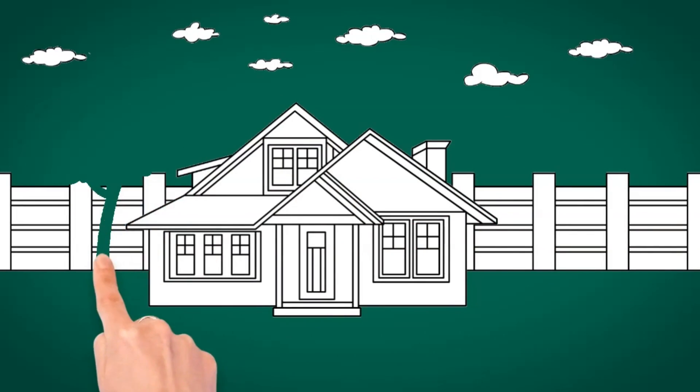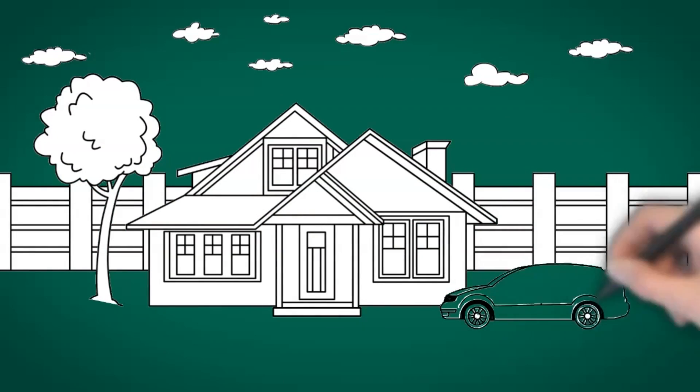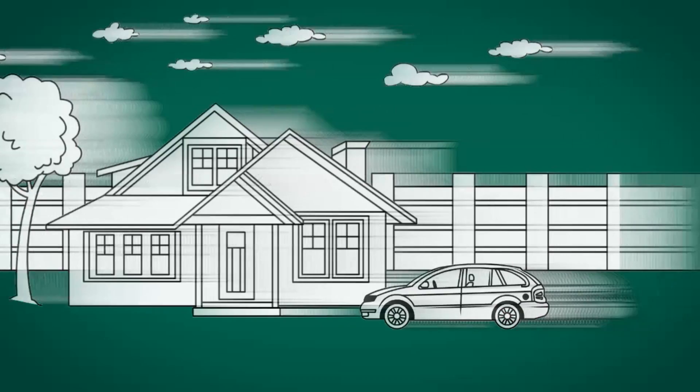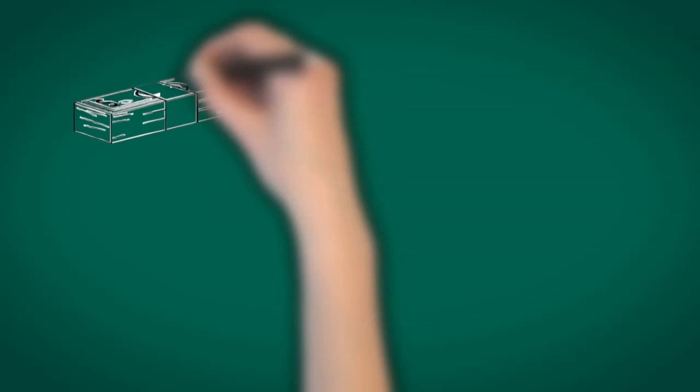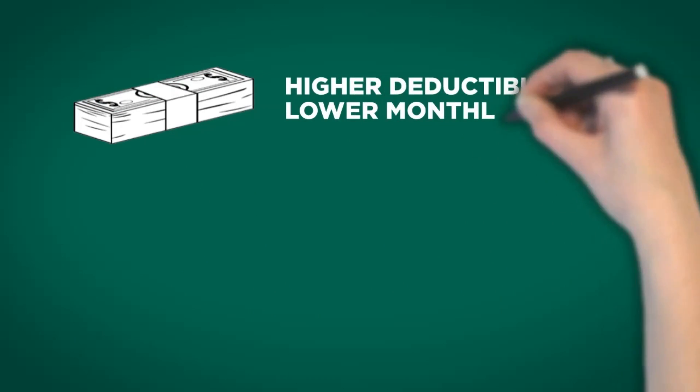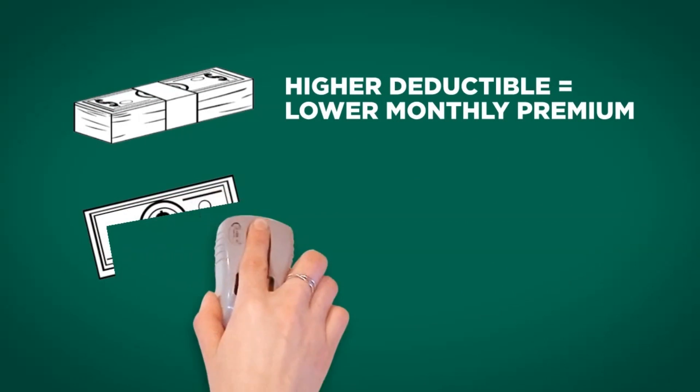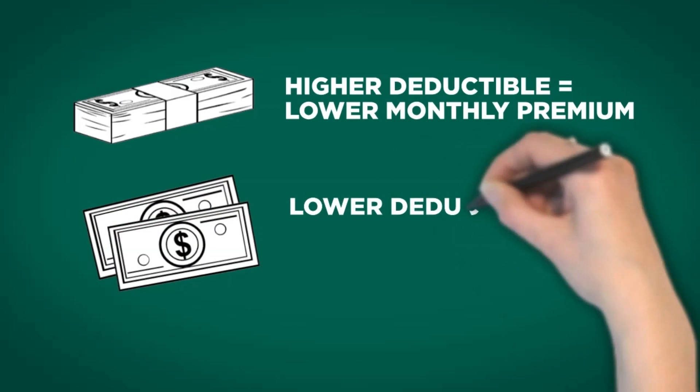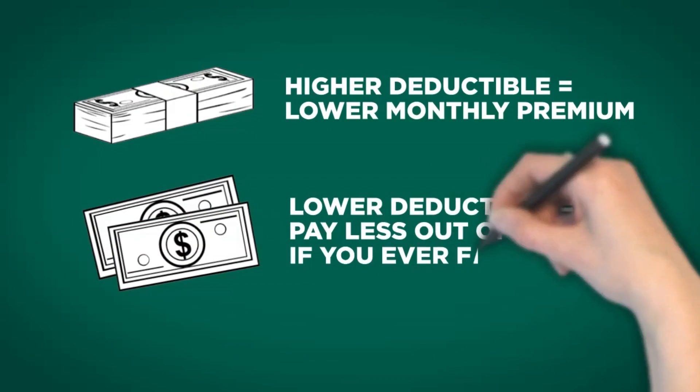Check if the insurer offers lower rates for having more than one policy on your account. Lastly, a higher deductible can save you money on your monthly premium. However, if you have a lower deductible, you'll have to pay less out of your own pocket if you ever have to file a claim.